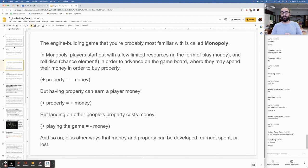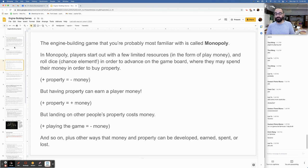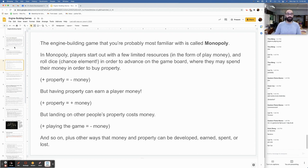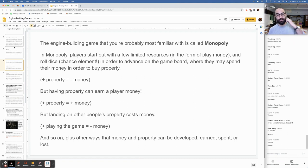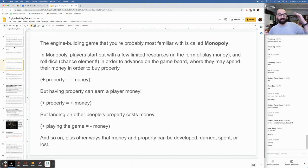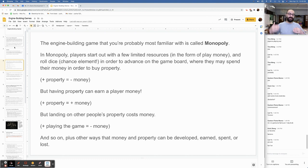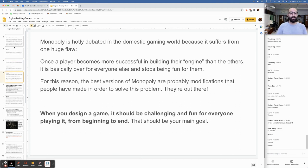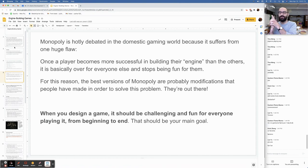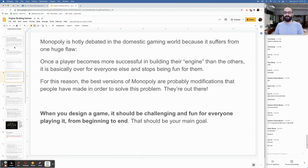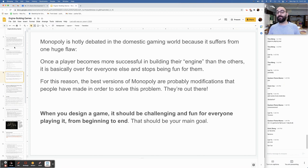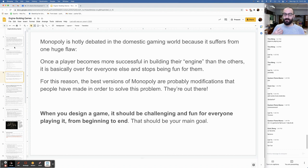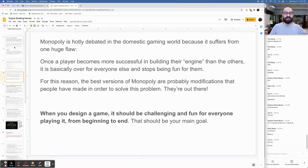Many popular computer games are versions of engine building games. Any sim or sims games rely on the same principles as engine building where you start with few limited resources and use them to grow something bigger to develop something more complex that yields more resources which are then used to keep growing. The same is true of games like civilization or age of empires. The engine building game that you're probably most familiar with is called Monopoly. In Monopoly, players start out with a few limited resources in the form of play money and roll dice to advance on the game board where you may spend your money to buy property. But having property can earn you money. But landing on other people's property costs money. Monopoly is hotly debated in the domestic gaming world because it suffers from one huge flaw. Once a player becomes more successful in building their engine than the others, it is basically over for everyone else and stops being fun for them.